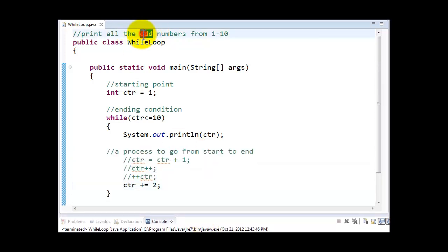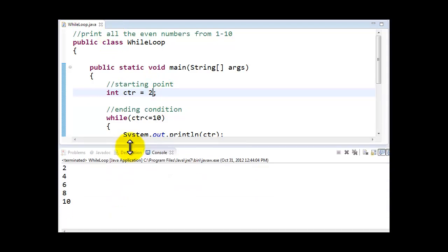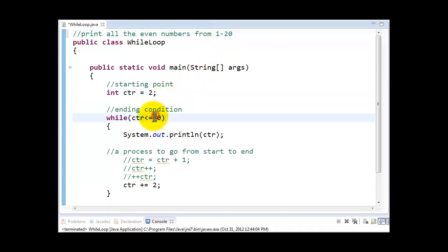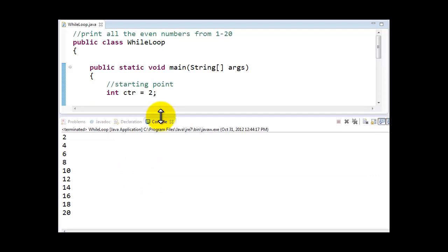Similarly, if I want to print all the even numbers from 1 through 10, all I need to do is change my starting point to 2, because the first even number between 1 and 10 starts at 2, and all even numbers are spaced out by 2. When I run this program, you can see all the even numbers from 2 to 10. If I want to display all the even numbers from 2 to 20, all I need to do is change my ending condition to 20, and you can see how easily this same loop now runs for all the even numbers from 2 through 20.